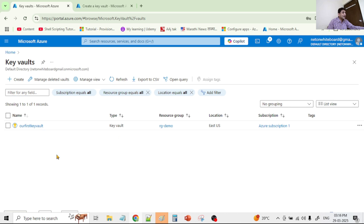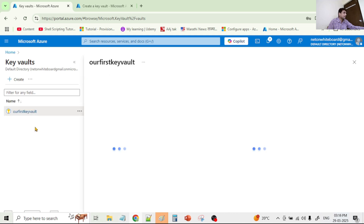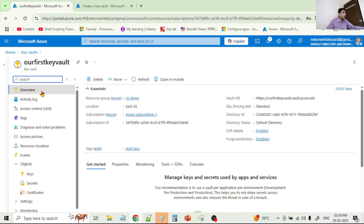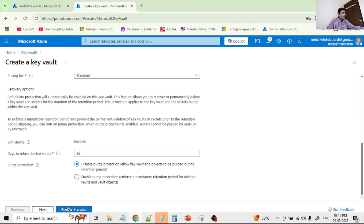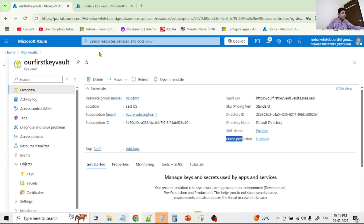This is the key vault we created in an earlier video. Creating a key vault is a simple straightforward process. Let's open it. Under overview, observe that soft delete is enabled but purge protection is disabled — so when we created this key vault we selected the disabled option. That means from this key vault, if I delete a secret it will first be soft deleted, and I will be able to permanently delete that soft deleted secret. Let's try that — let's click on secrets.